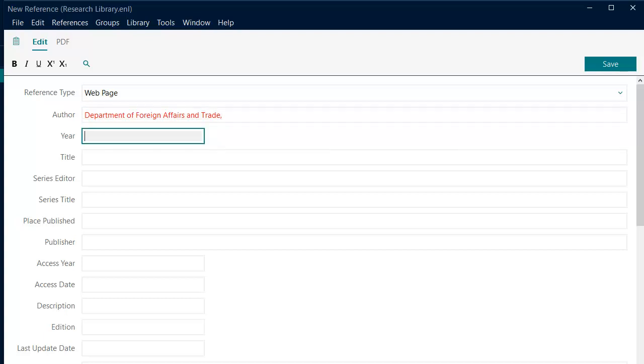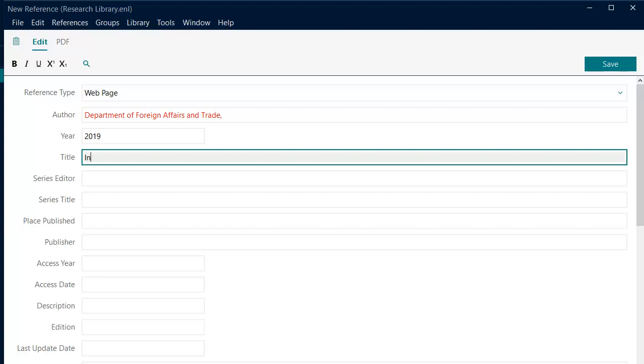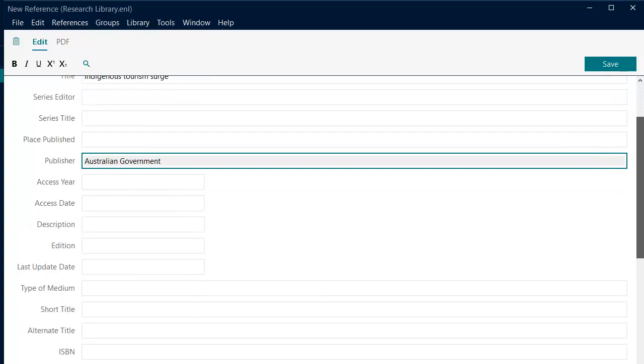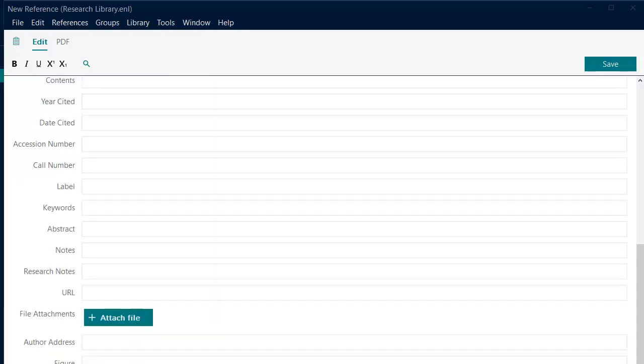Enter the other details as required for the reference type such as the year, the title, the owning organization or source in the publisher field, and the URL.